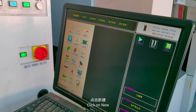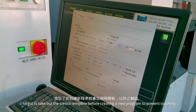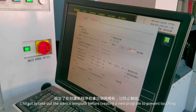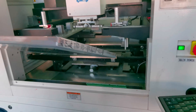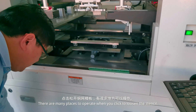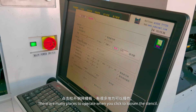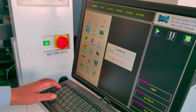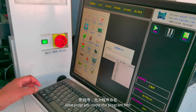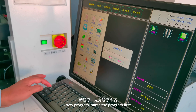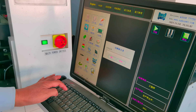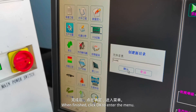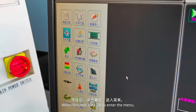Before creating a new program, make sure to take out the stencil template first to prevent it from being touched. Click to loosen the stencil. There is no program yet, so name the program first. When finished, click OK to enter the menu.